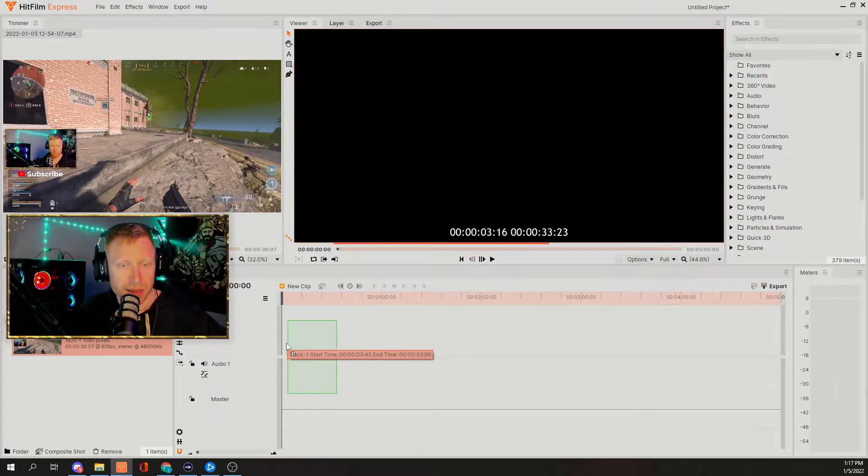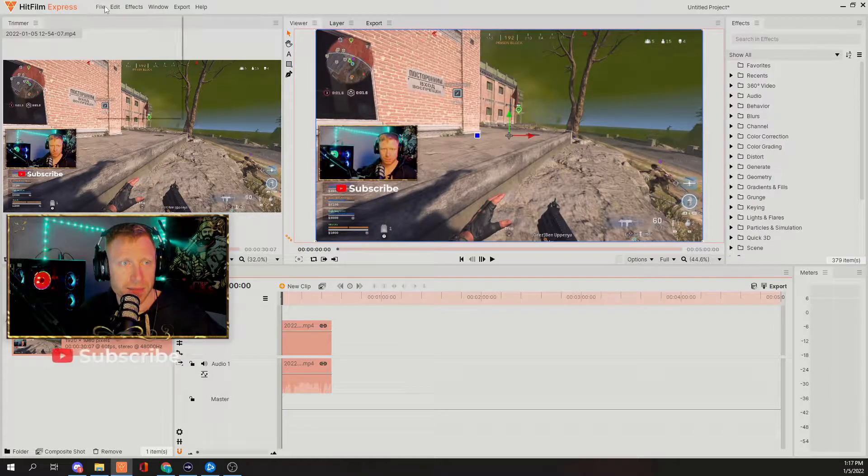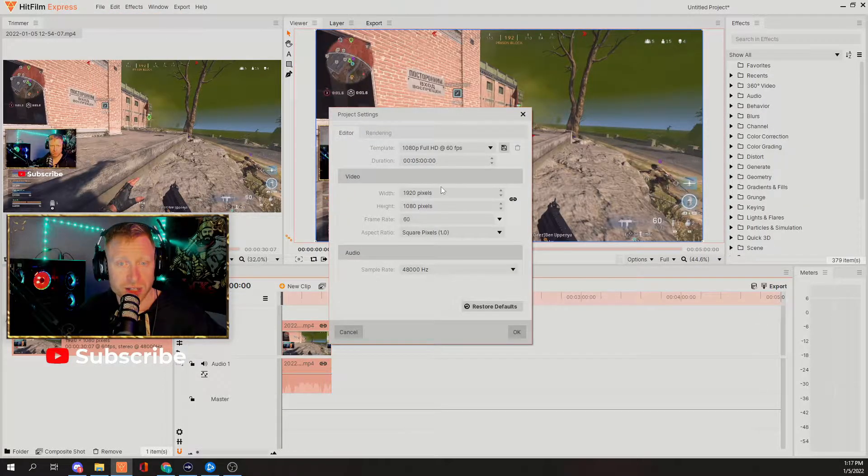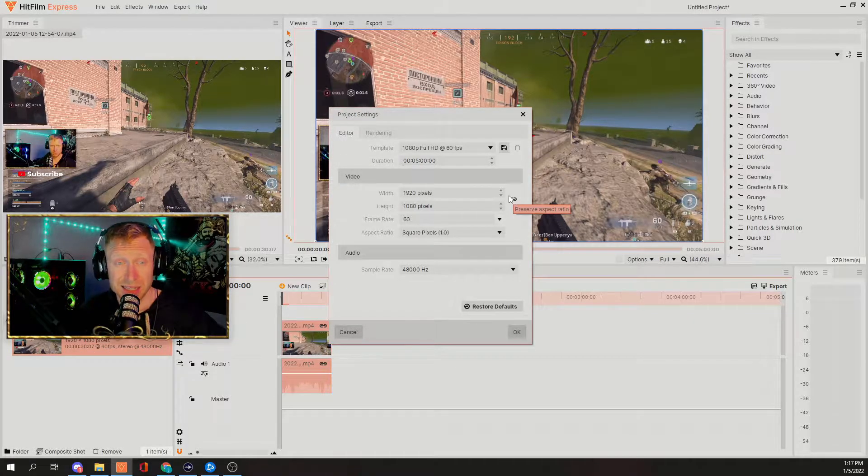What you're going to do is go to project settings. You're going to want to make sure you unselect this — if you do not unselect this, the ratios will not work and it'll keep it the same way. It'll never allow you to switch it. So unselect this, and we're going to flip these around: 1080 is going to go on top, 1920 is going to go on bottom. Hit okay and it's going to basically flip the screen.